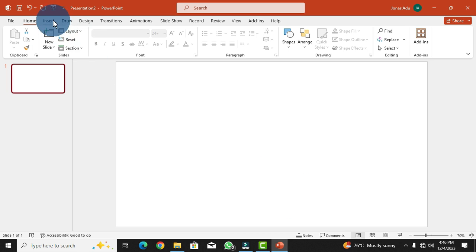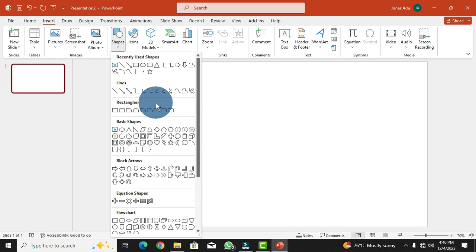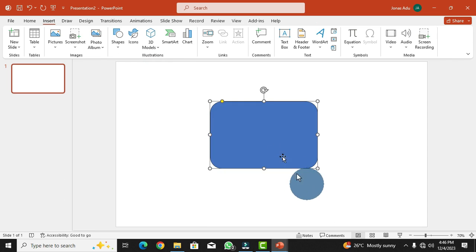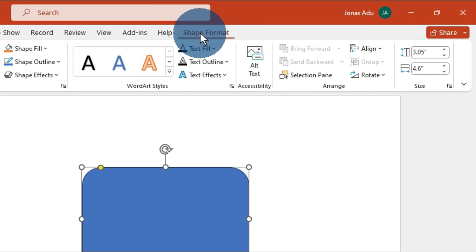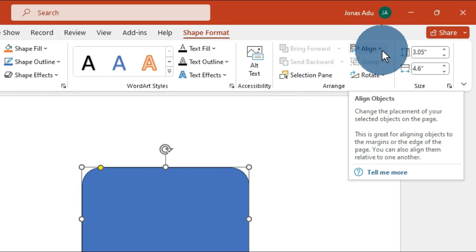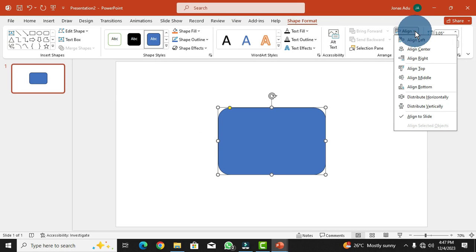Now go to the Insert tab, choose Shapes, and select the Rounded Rectangle shape to perform this task. Draw the shape on the slide. To center it perfectly, move to the Shape Format tab on the menu bar, find the Arrange group, and click the Align option. From the dropdown, choose Center, then click again and choose Middle. The shape is now perfectly in the middle and center of the slide area.